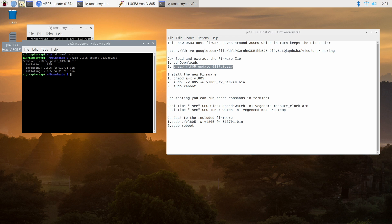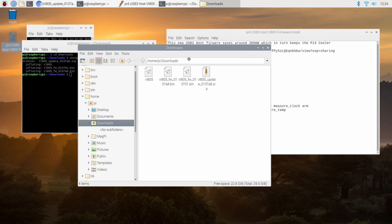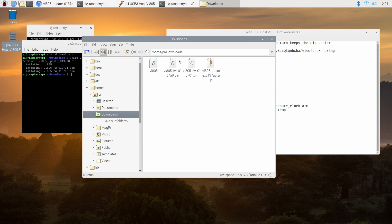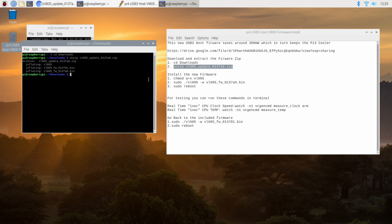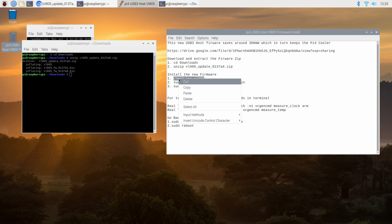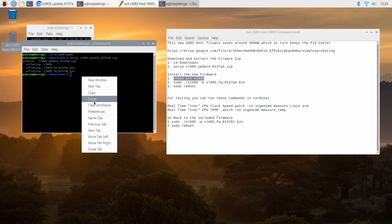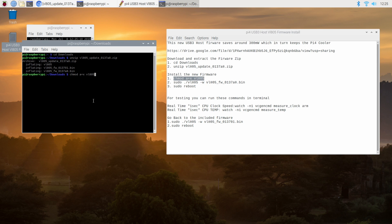If we take a look at that one more time we'll see that we've extracted it directly inside of the downloads folder so we don't need to navigate anywhere else. Now we need to take ownership of that VL805 file or the firmware file. We're going to chmod this.